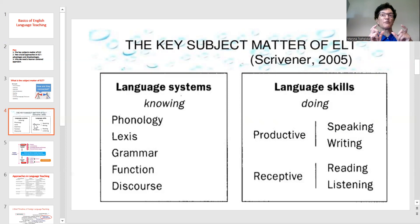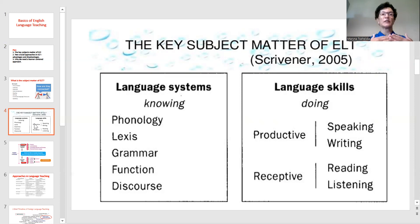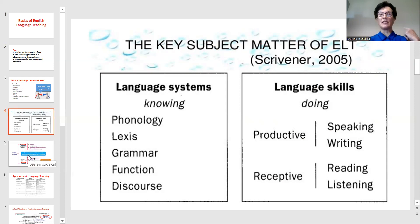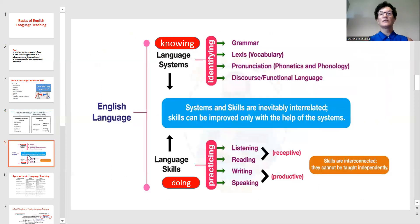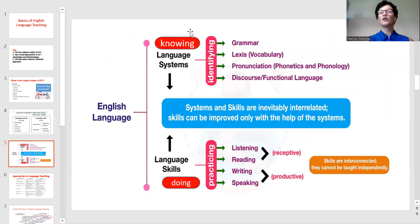That is very important because as teachers we can tell something to our students and they can learn it by heart. But in order to learn a language, they need to keep practicing so that they develop their skills. This scheme shows us that language systems — knowing about grammar, lexis, pronunciation and functions — are closely and inevitably connected with skills.